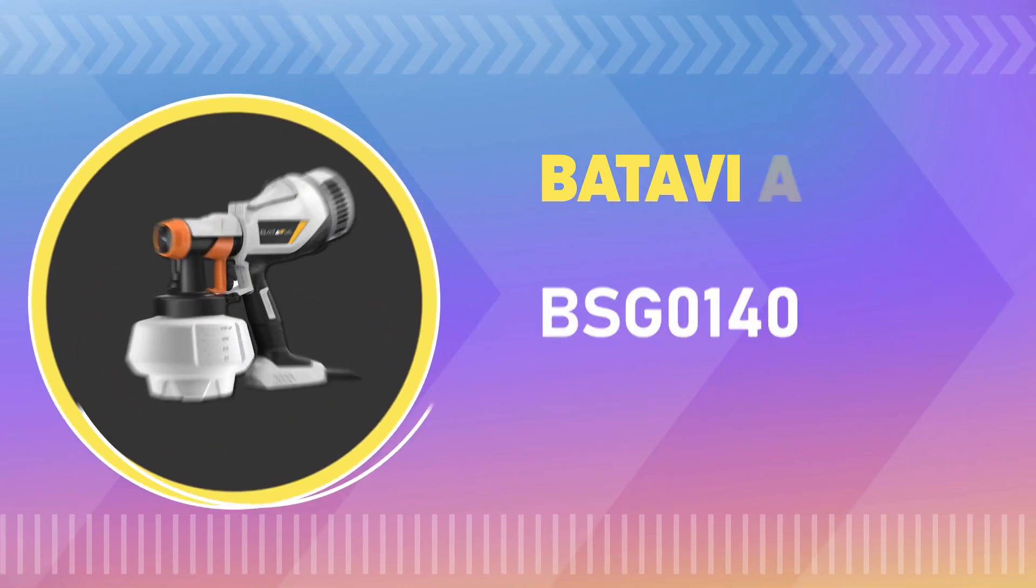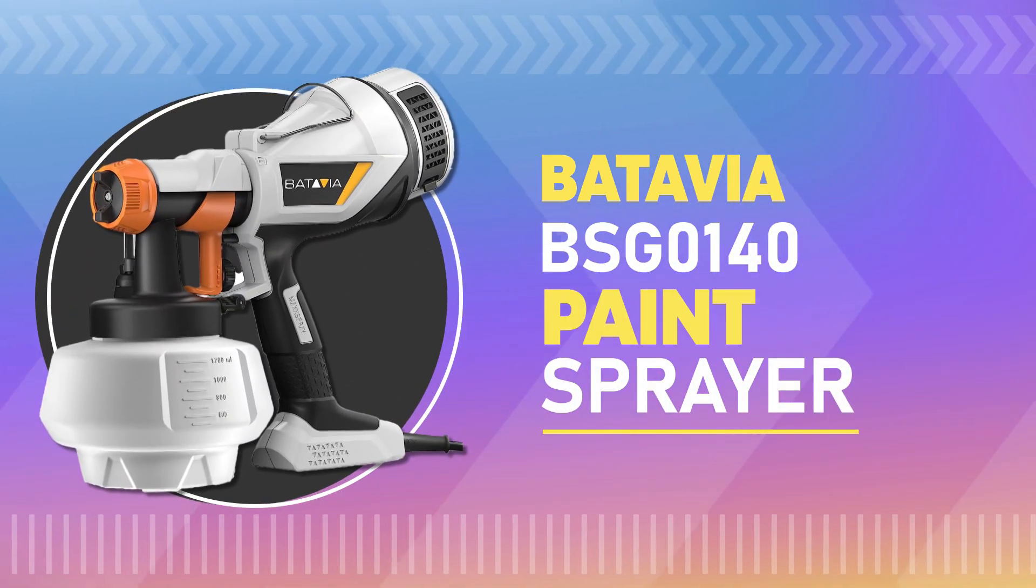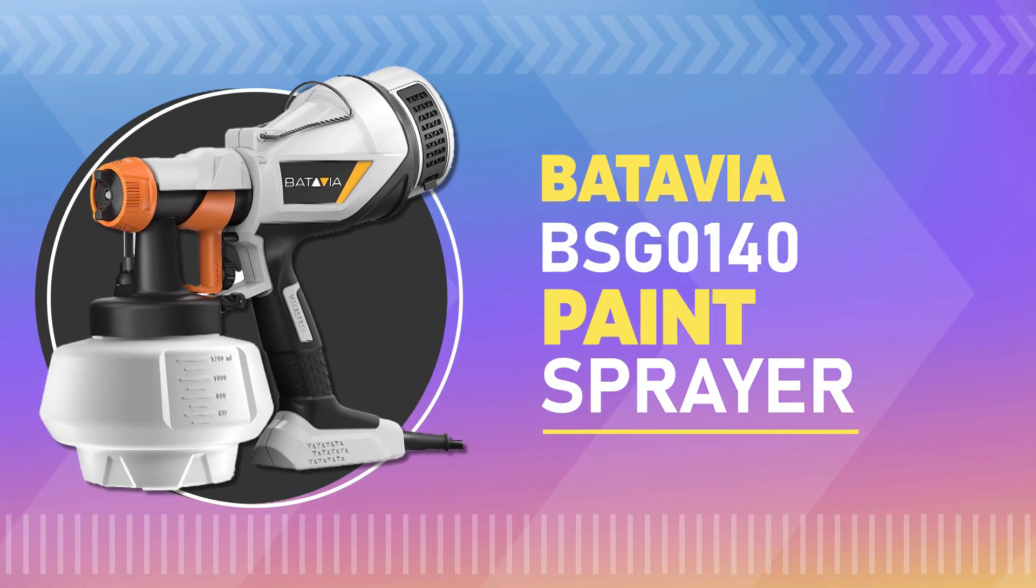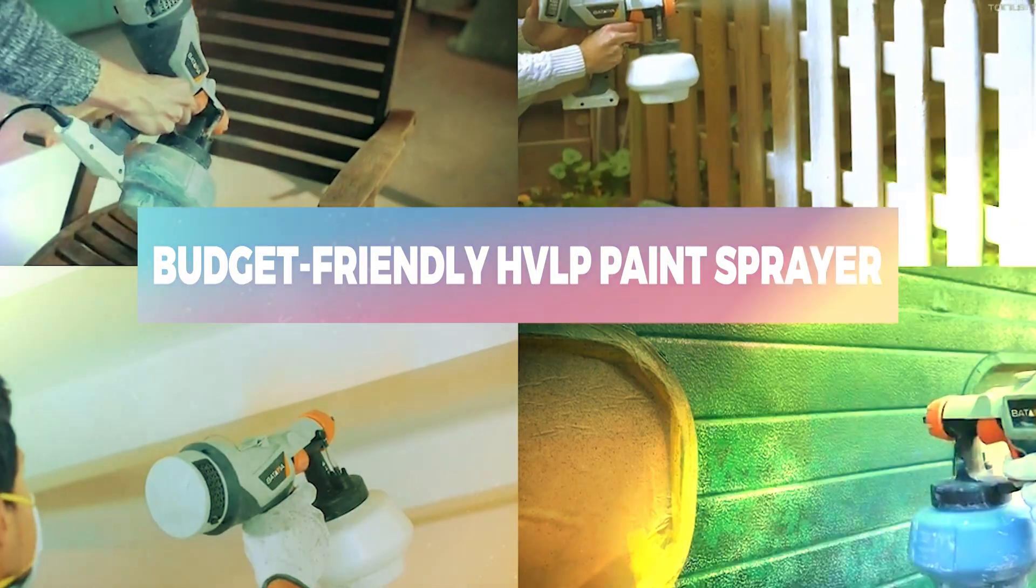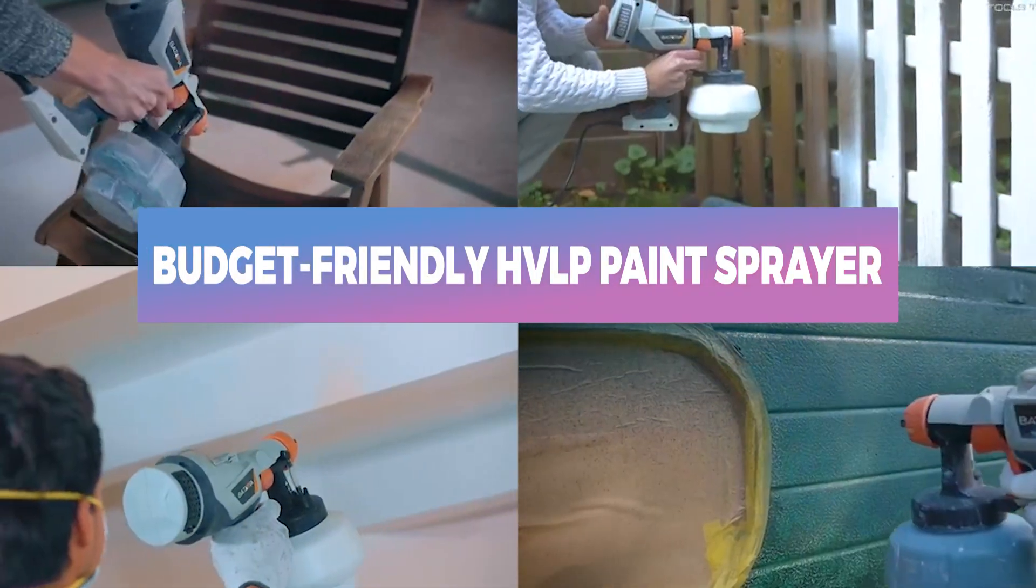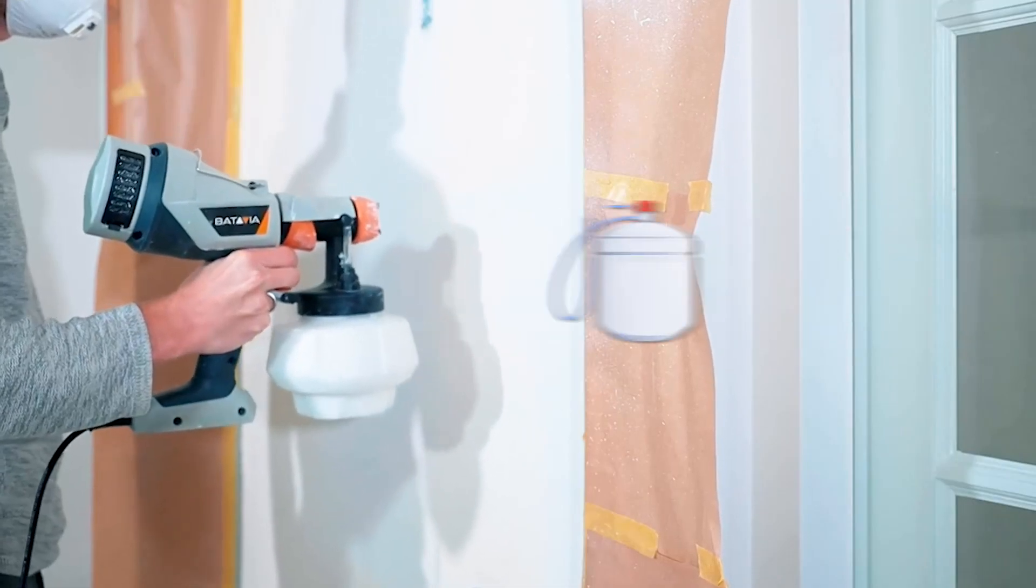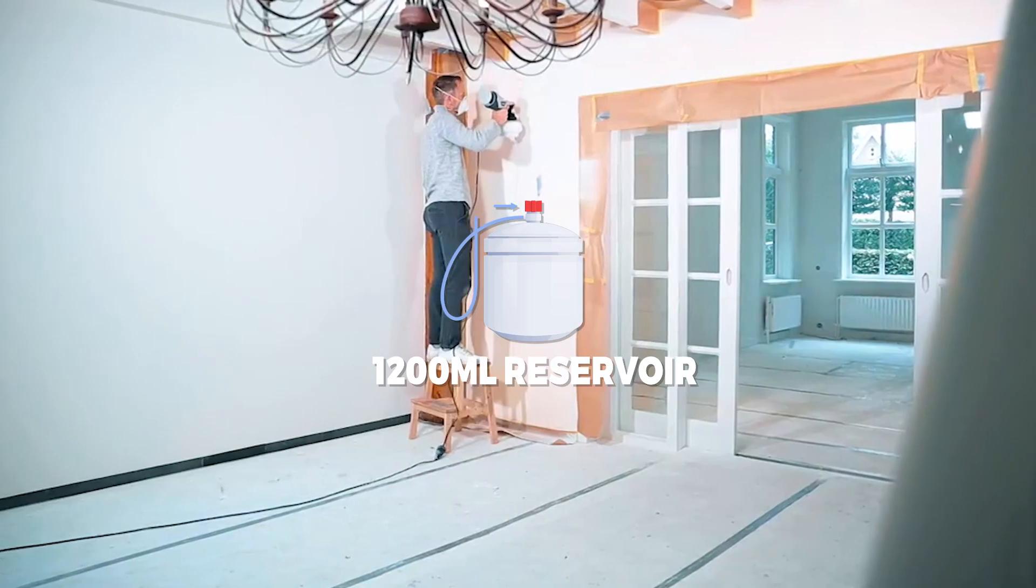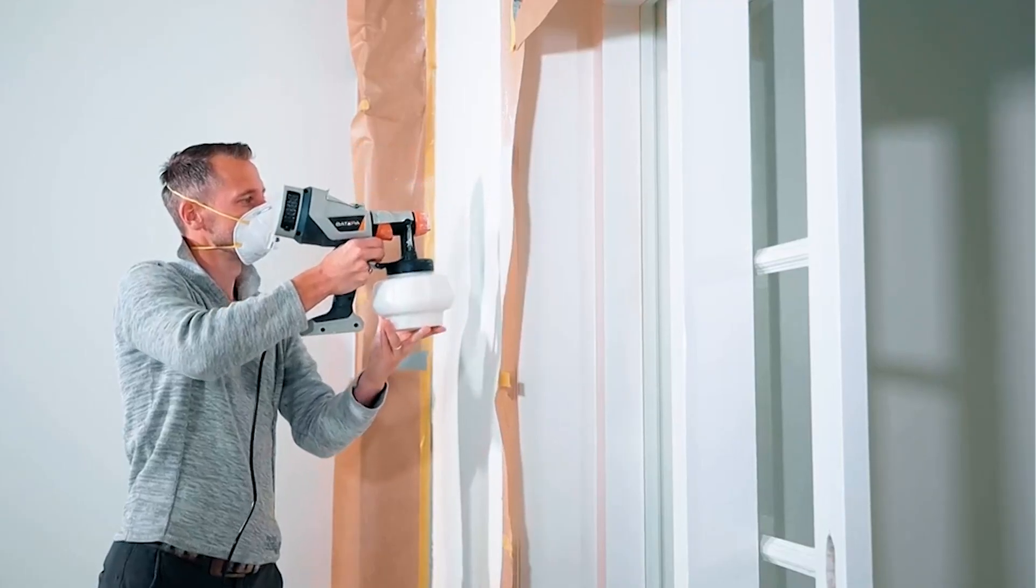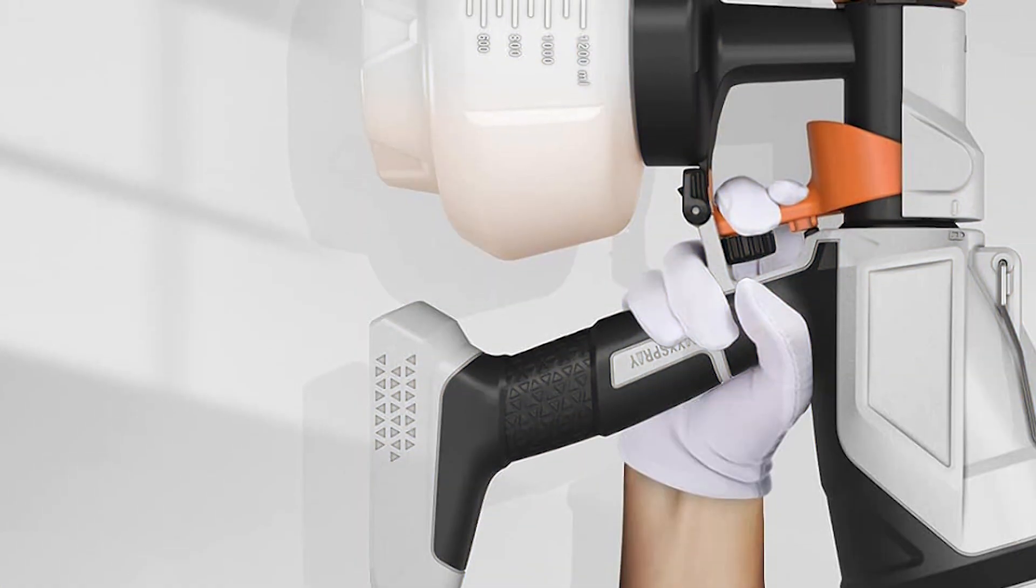Number 3. Batavia BSG-0140 Paint Sprayer. This is a budget-friendly HVLP paint sprayer that's perfect for DIY projects around the house. The 500W motor and 1200ml reservoir can paint a 10-inch wall in one fill.